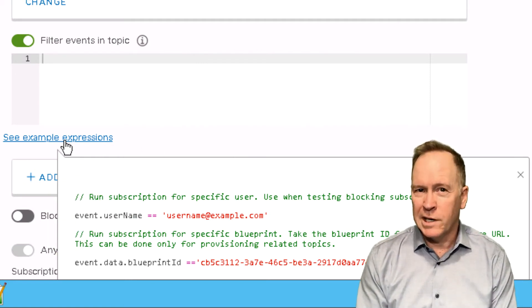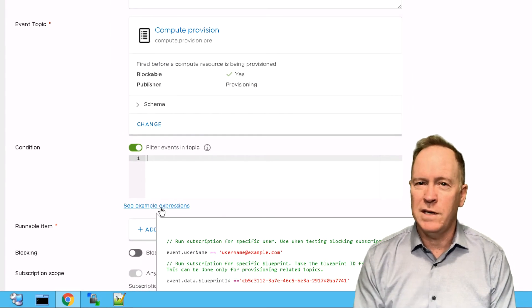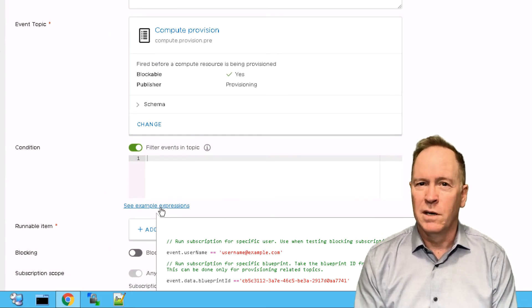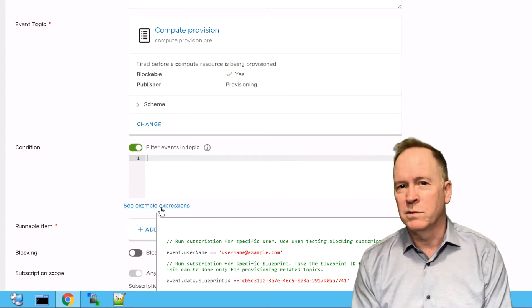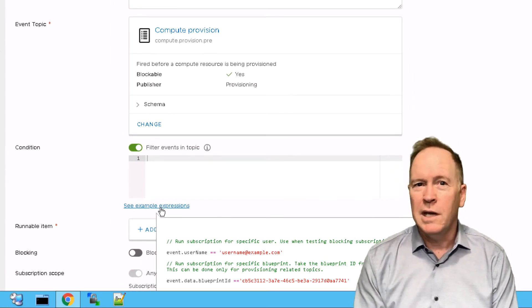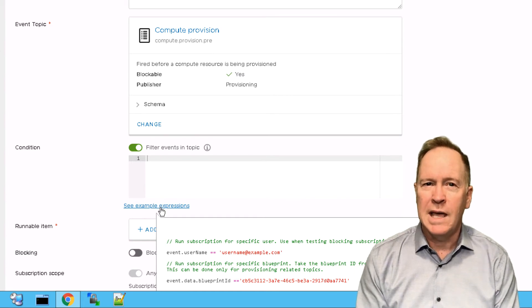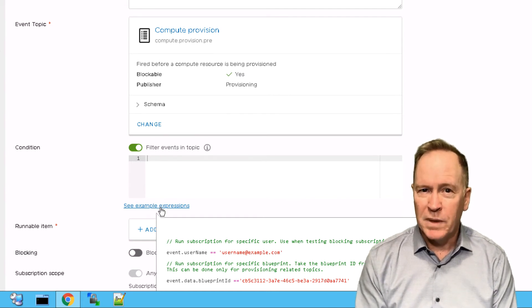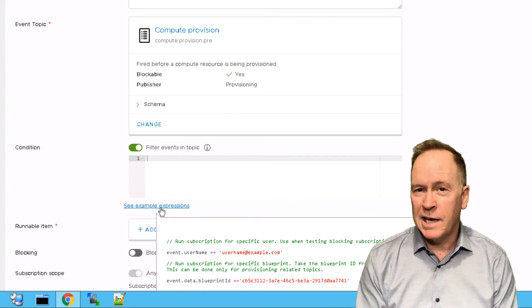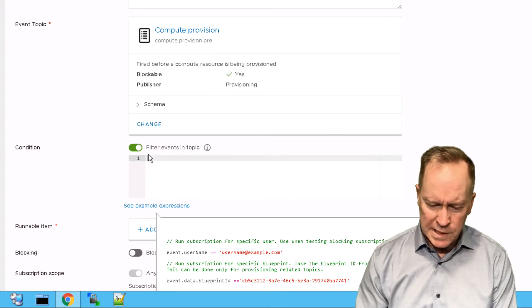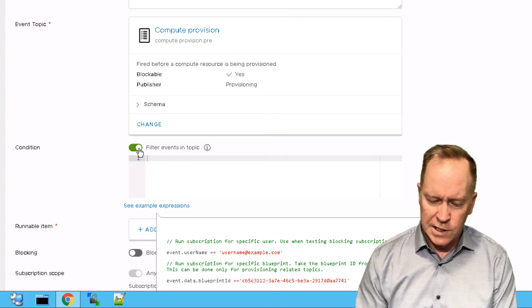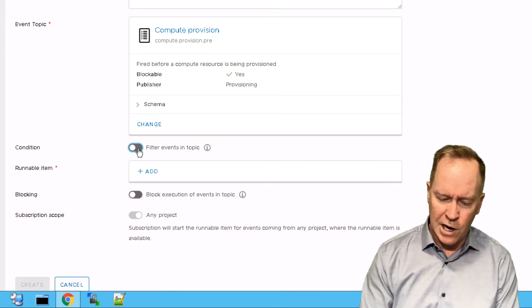So when you start setting up conditions, it's not enough just for the event to be triggering for the orchestrator workflow to get called. It has to be both the event triggering and the conditions have to be met. But for our purposes here, we're going to leave condition slider turned off.